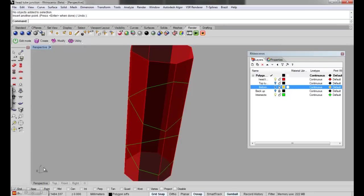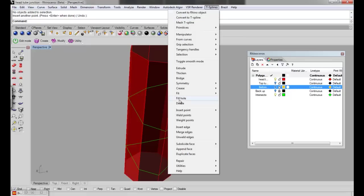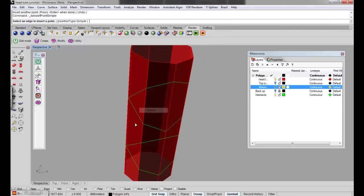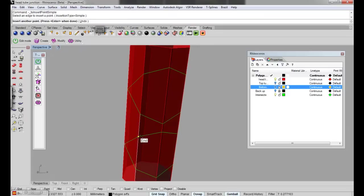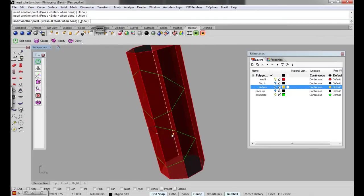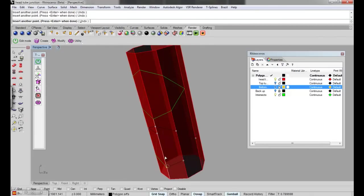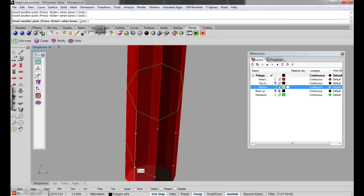If you repeat this again for the bottom one. So right click on end snap, T-Splines insert point simple and just go around the polygon. And again the last one, right click on point and enter.